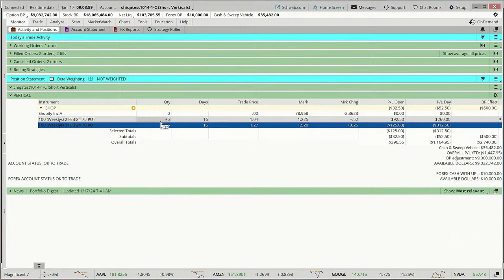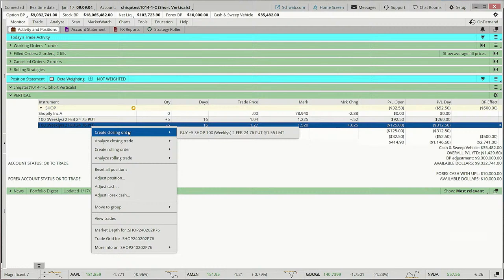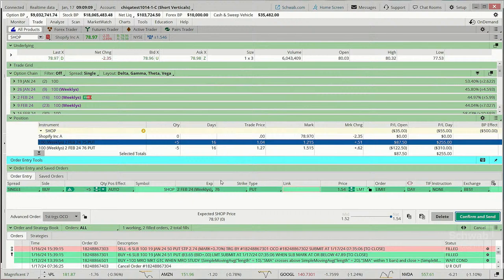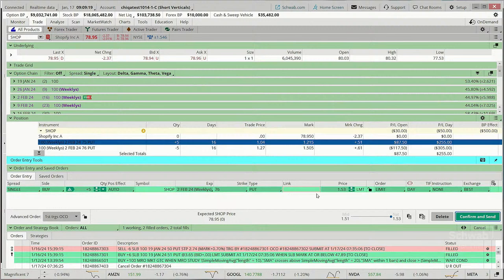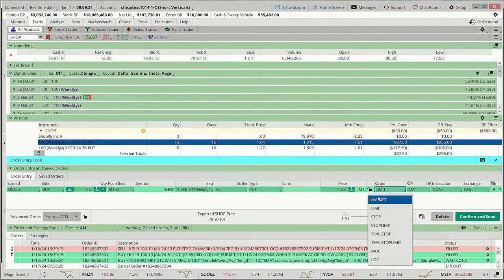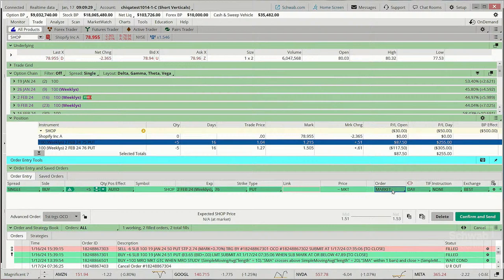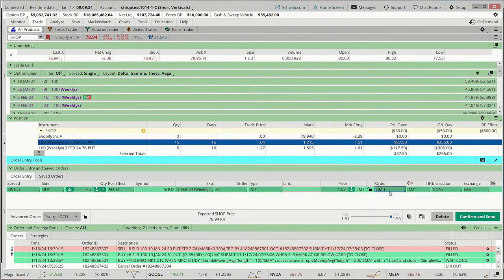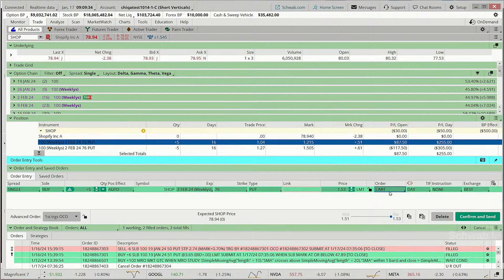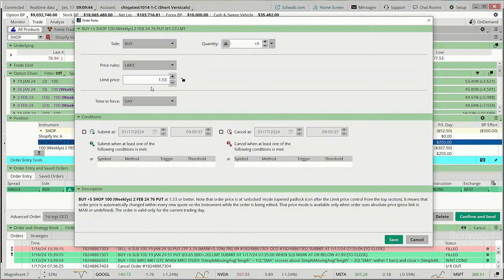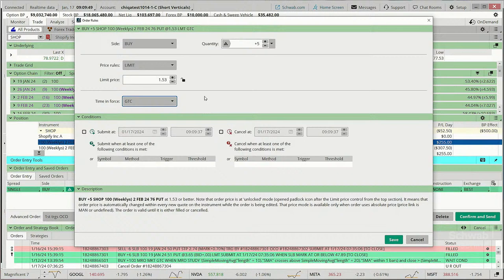Let's look at some contingencies in relationship to this. I'm going to start with our 76 put, right-click, and choose 'create closing order' — buy that back. But we don't want to buy it back right now; we want to buy it back on the basis of the price moving down to create difficulty. I'm going to change this from a limit order — actually I'll keep it as a limit order. I'll click the gear here to bring up our order rules box. I want this order to be good till cancel, and I want this order to trigger when the underlying price of the security drops down to $74.50.